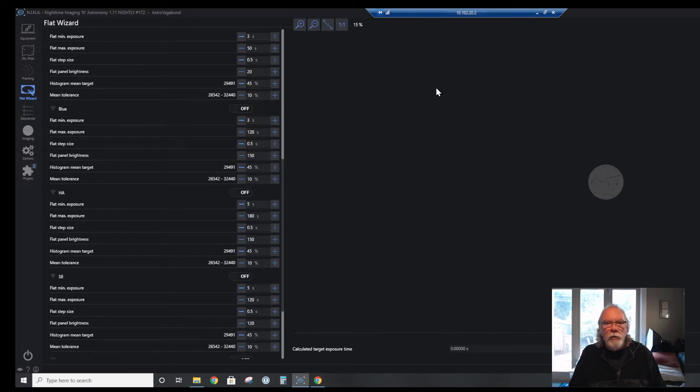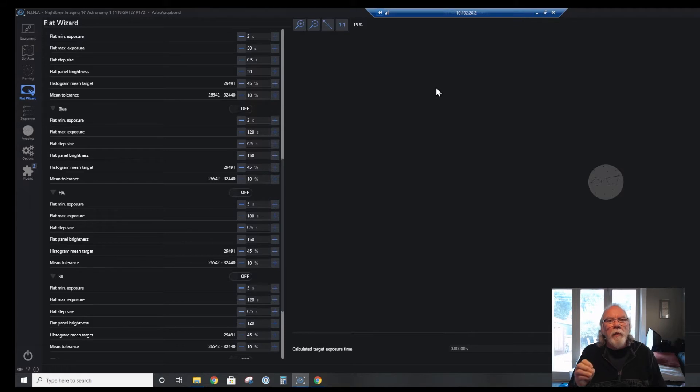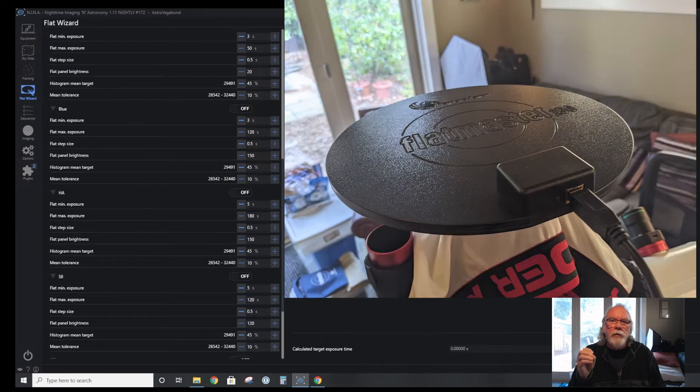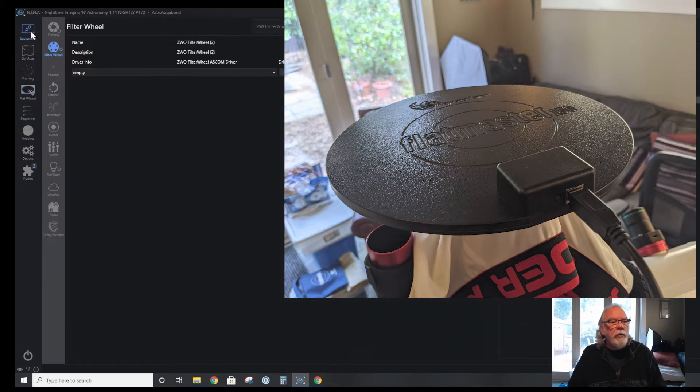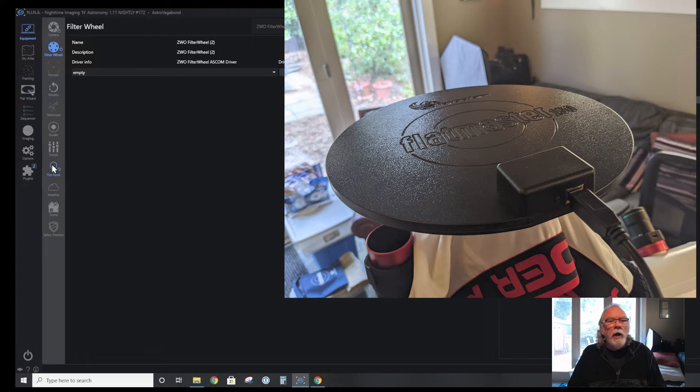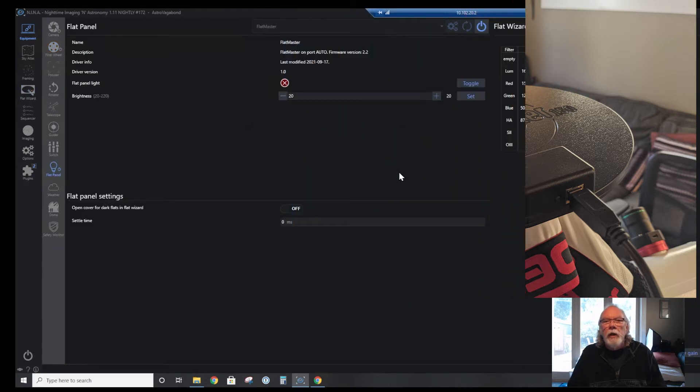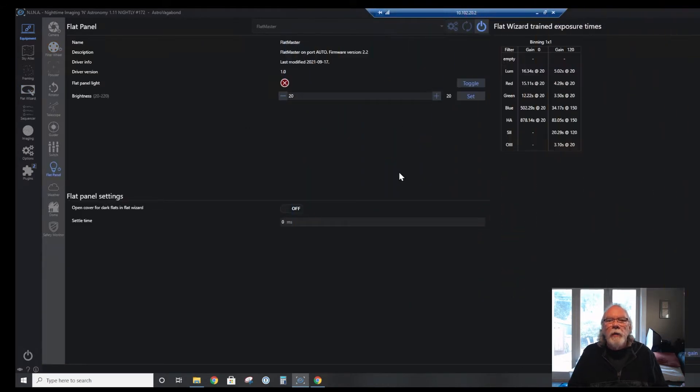I'm using Nighttime Imaging and Astronomy, which is referred to as Nina, and that is the control software that I use. I also have a Pegasus Astro 150 flat master LED panel.